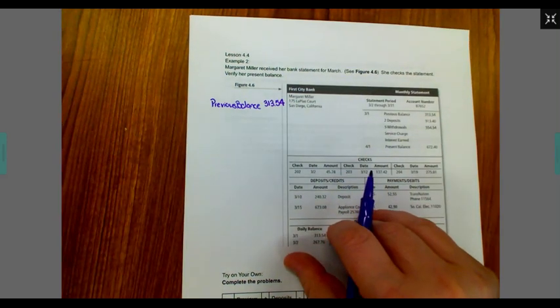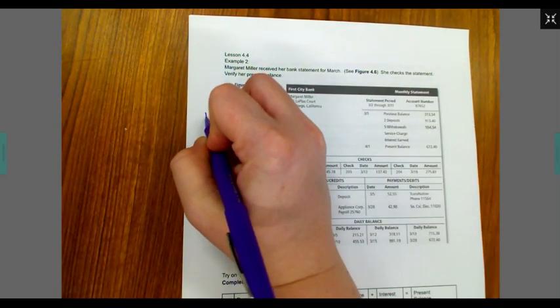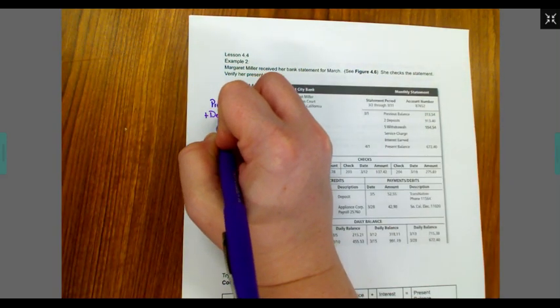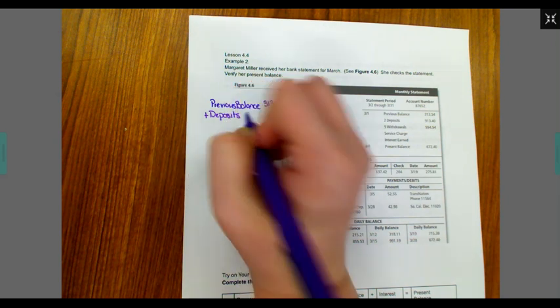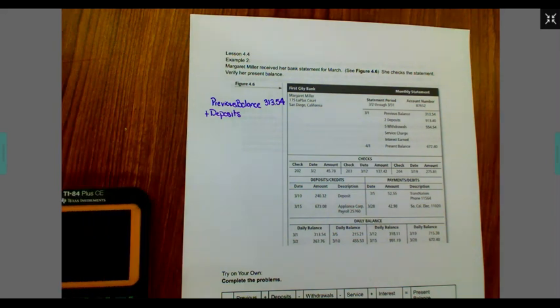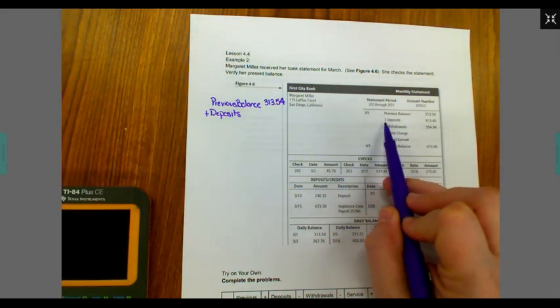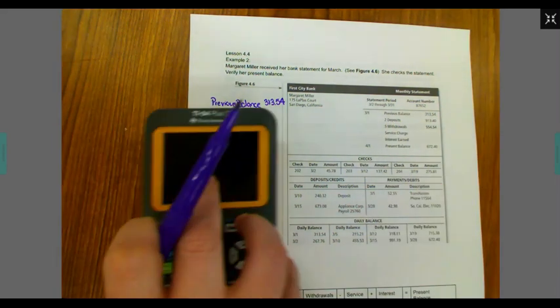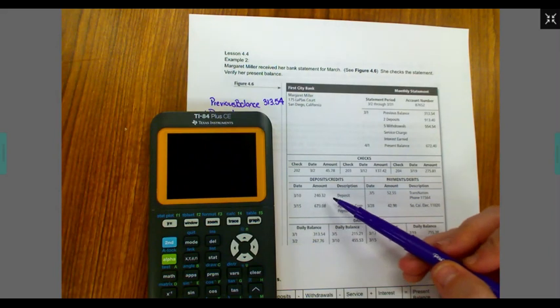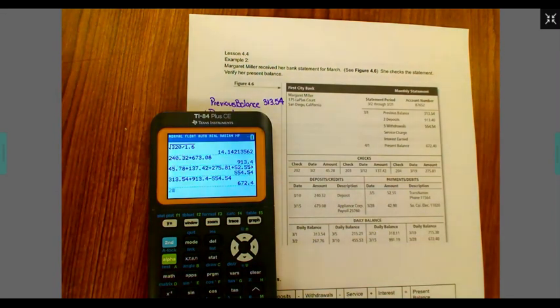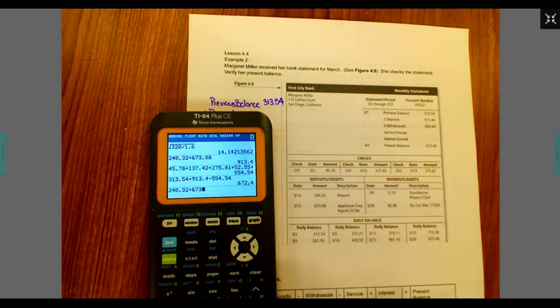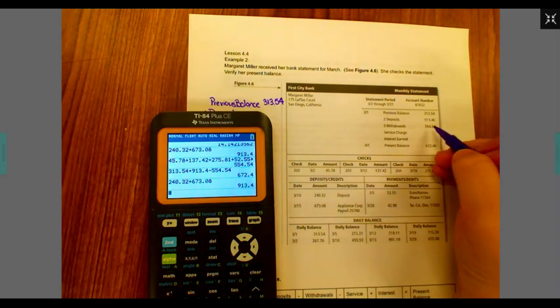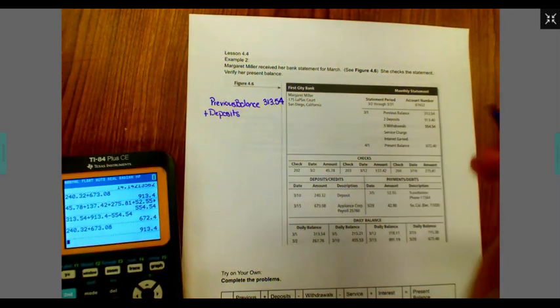We need to find our deposits. Remember, we are going to add those. So I'm going to put plus deposits. We have a couple of deposits. It says we have two in total. Those are listed right here. So I'm going to type in $240.32, and I'm going to add $673.08. So my total deposits came out to $913.40.